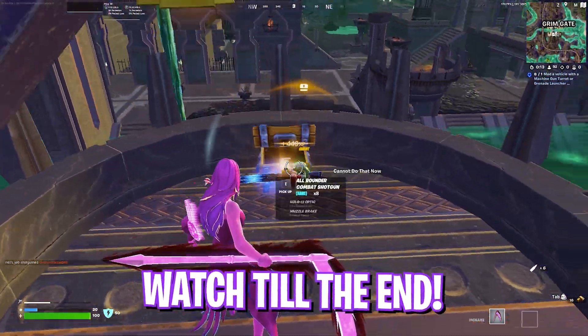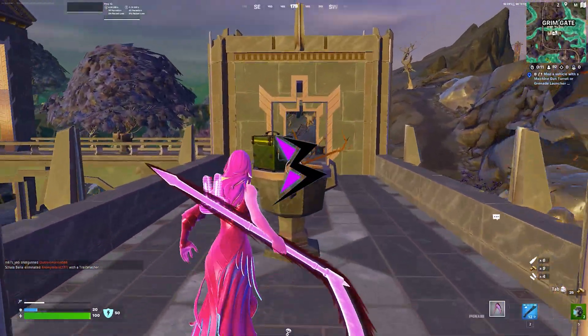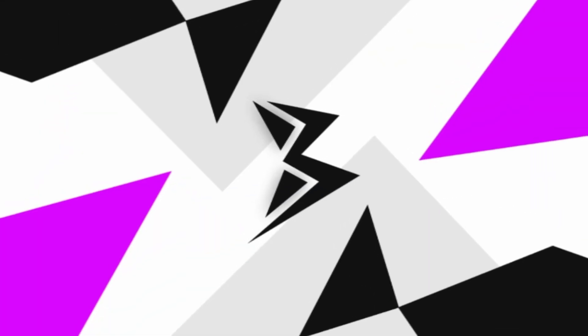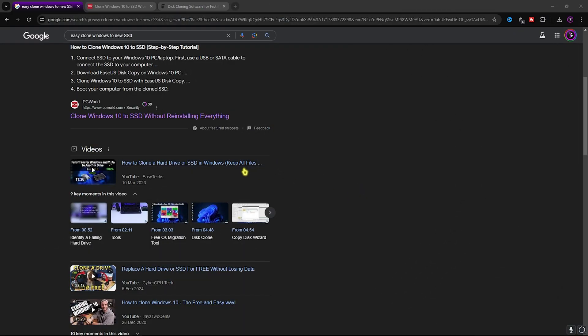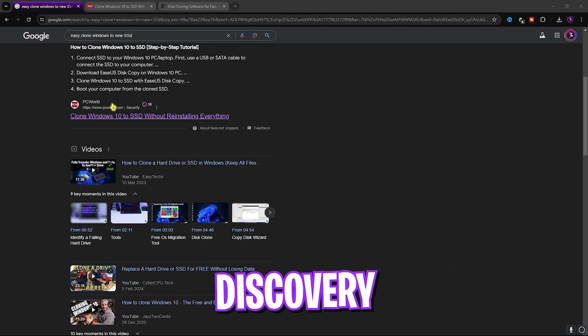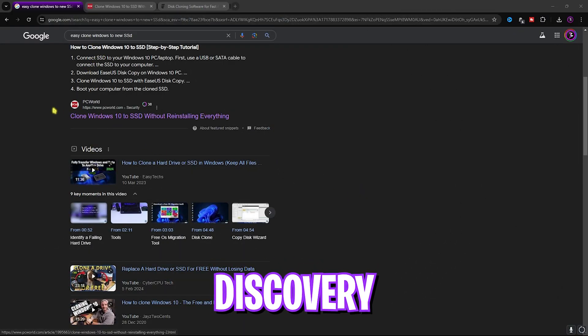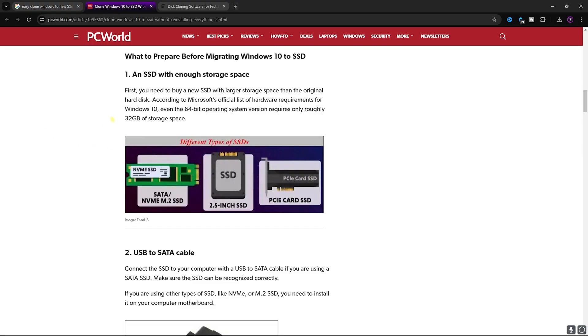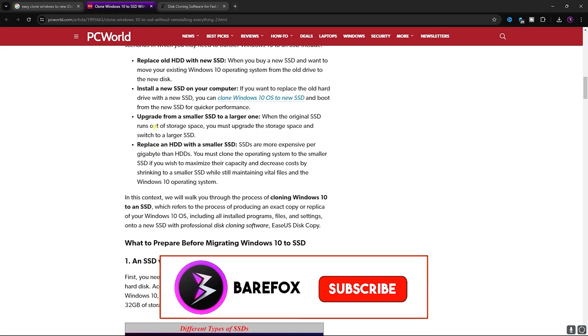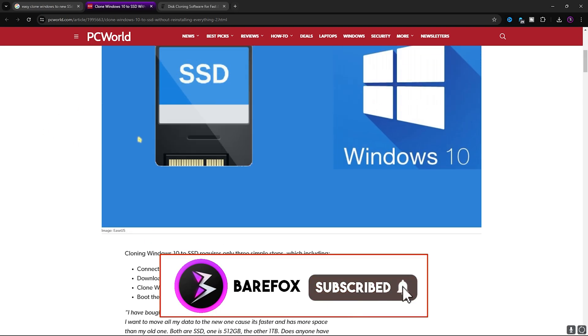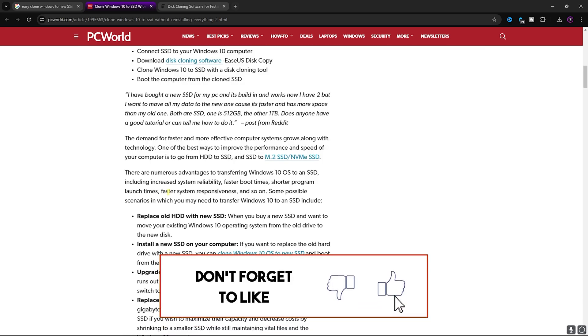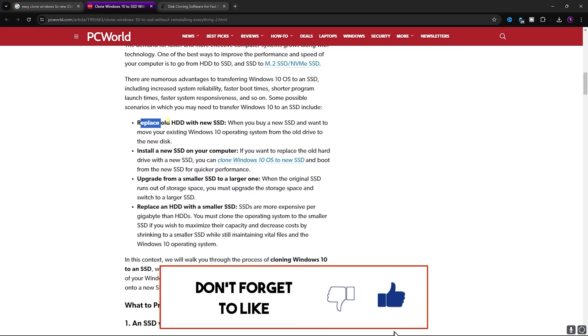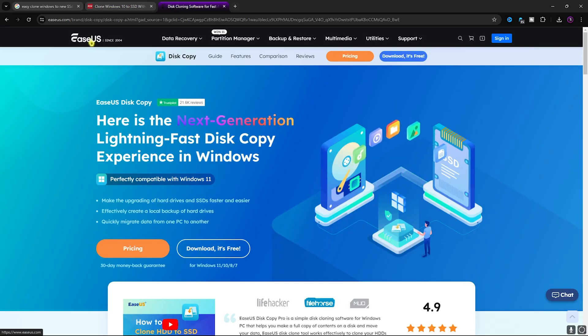Alright, so I was searching for cloning Windows to another SSD and I stumbled upon this new article by PC World. This article talks about a free software that is EaseUS Disk Copy which helps you to replace old hard disk drives with new SSDs without any corruption. I ended up on their website that is this one.